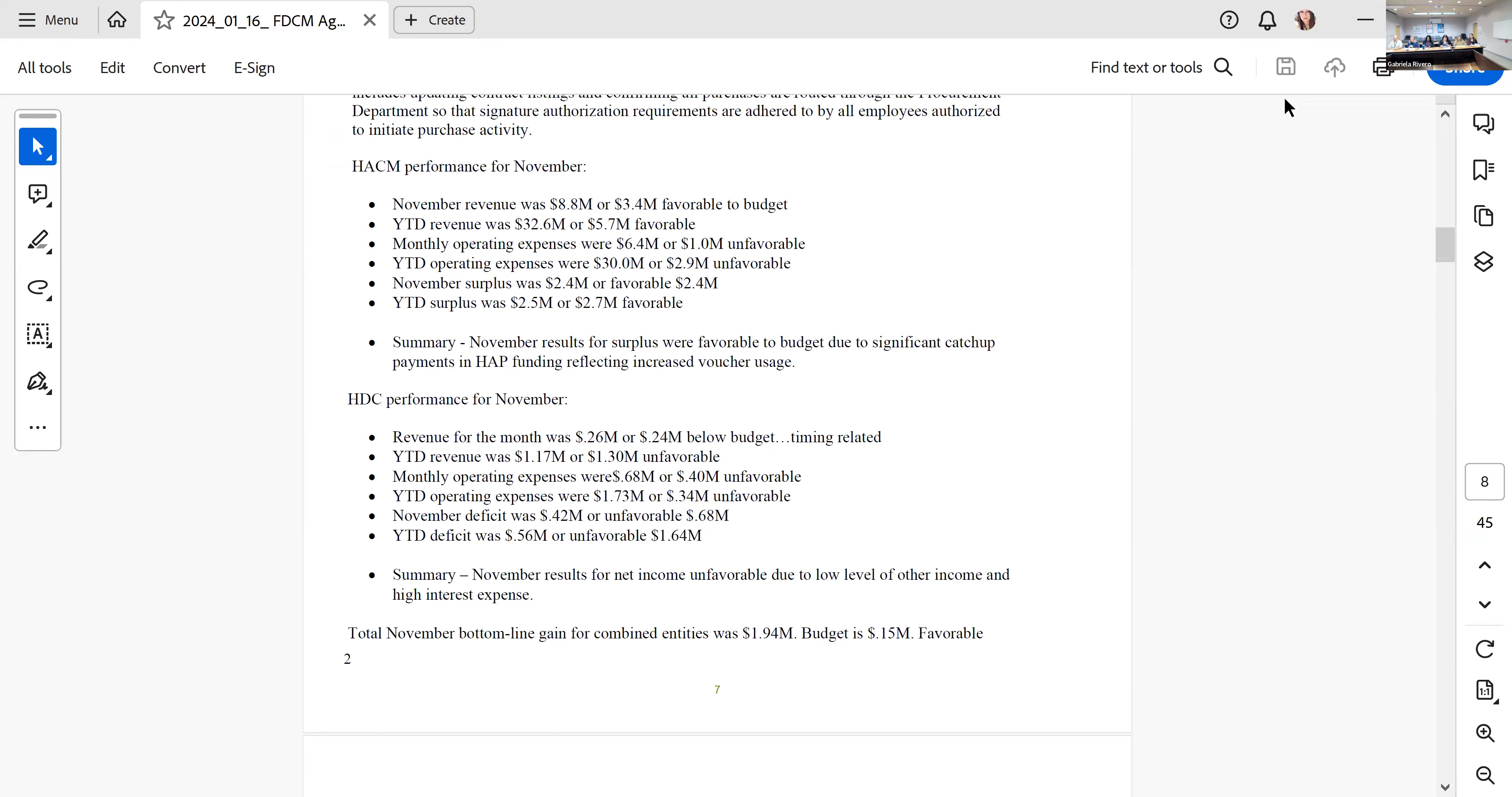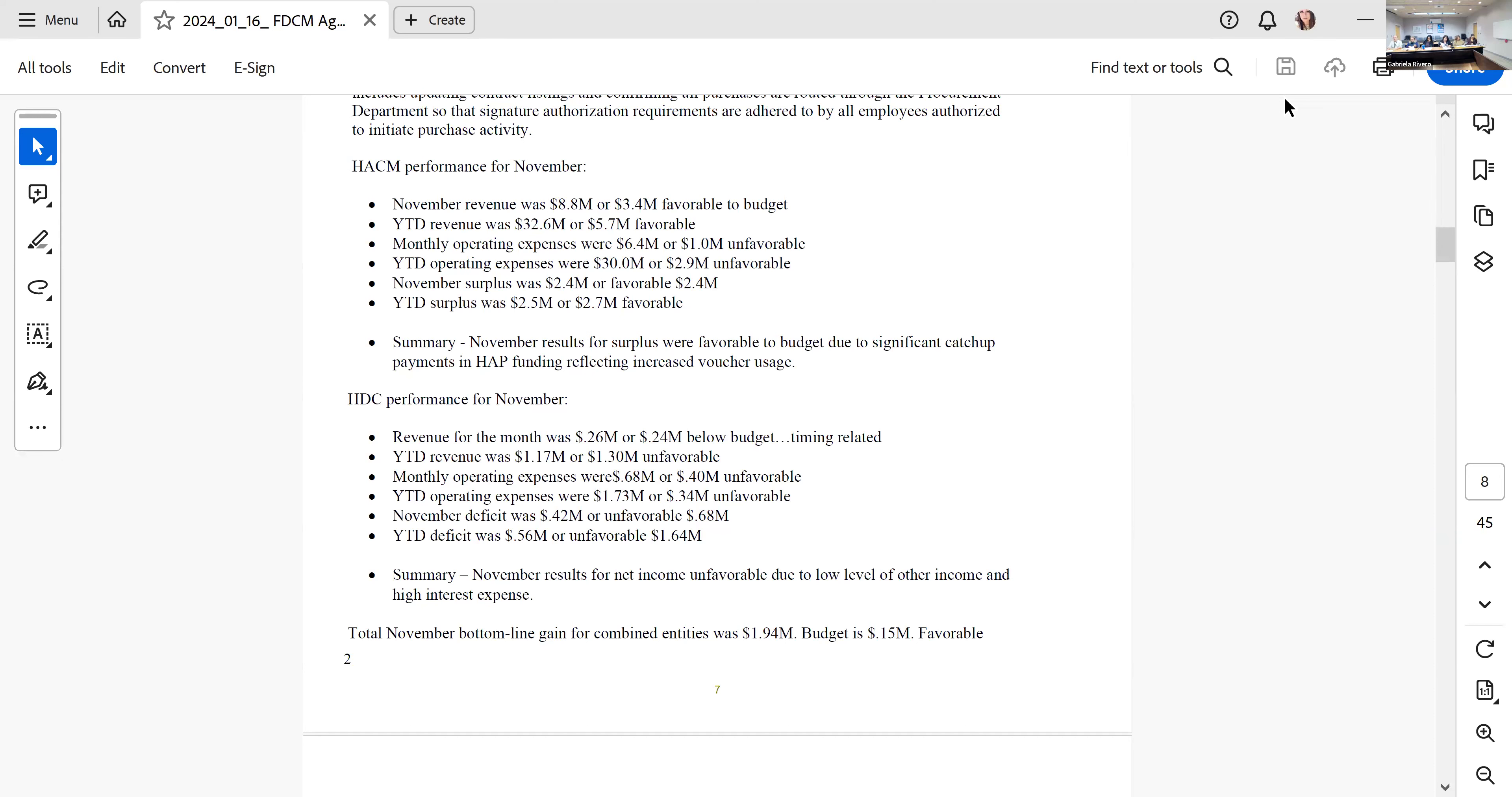In summary, November was a good month. If you add the entities together, we were $1.94 million positive and the budget was $150,000, so significantly favorable. Year-to-date, our surplus is nearly $2 million and we're favorable $1 million. It's good for a finance guy to bring good news to commissioners. Any questions?